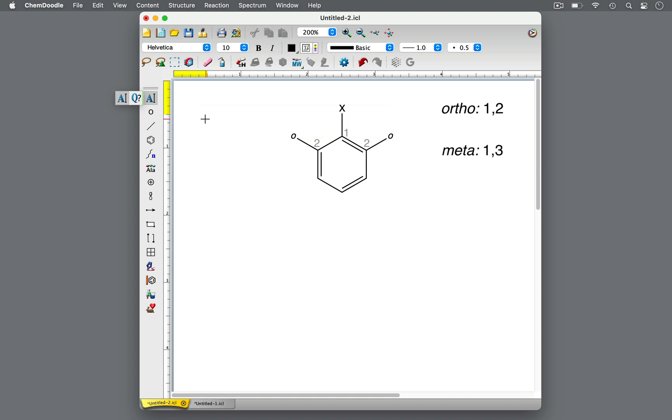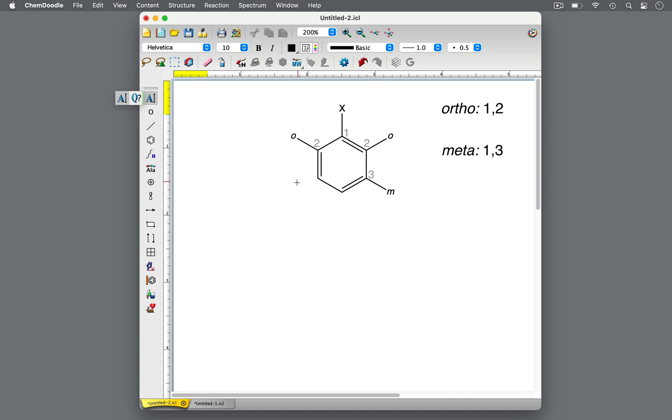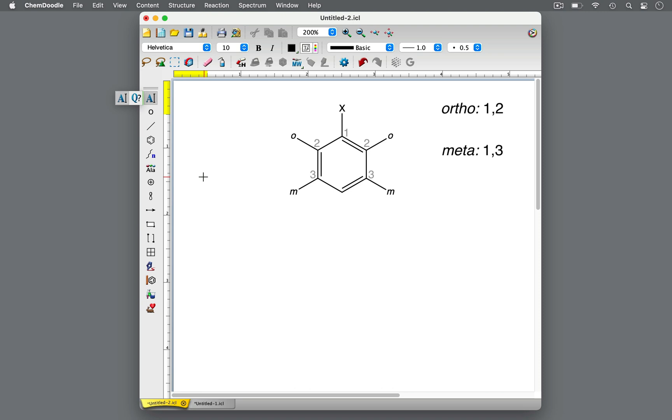Meta denotes any substituent X on carbon 1 and a second substituent on carbon 3, which can be either this carbon or this carbon. The two substituents are separated by one carbon in the benzene ring.